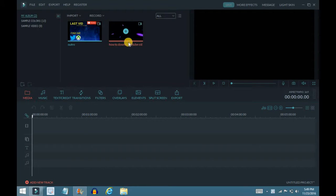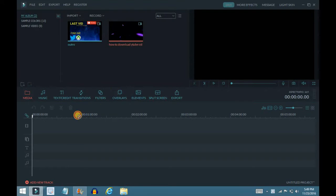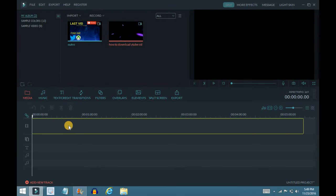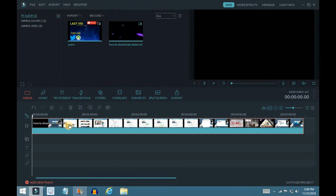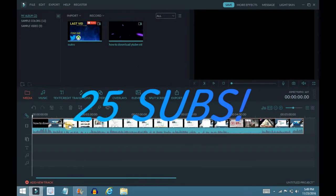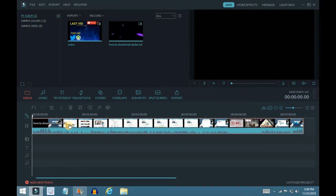So I already have a little video — it's my 'how to download a YouTube video' video. That's a very confusing name, but thank you guys so much for 25 subscribers!